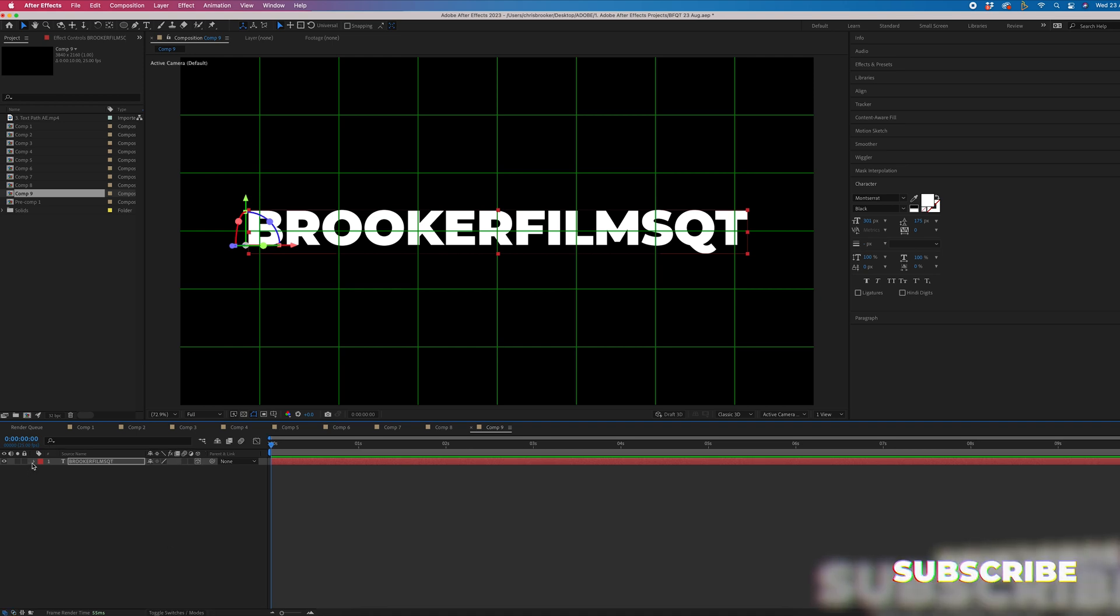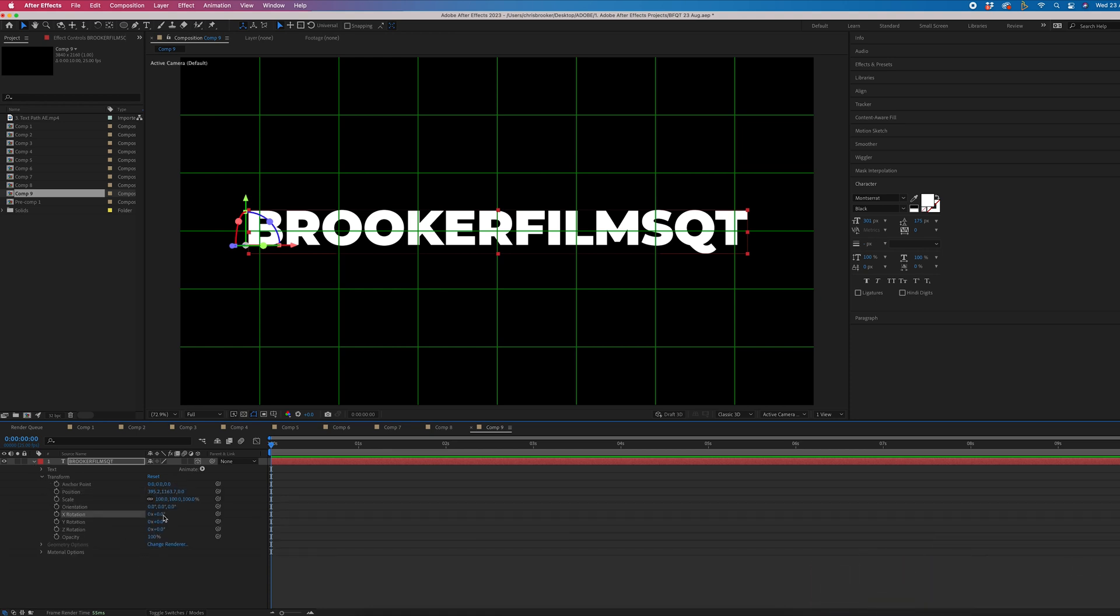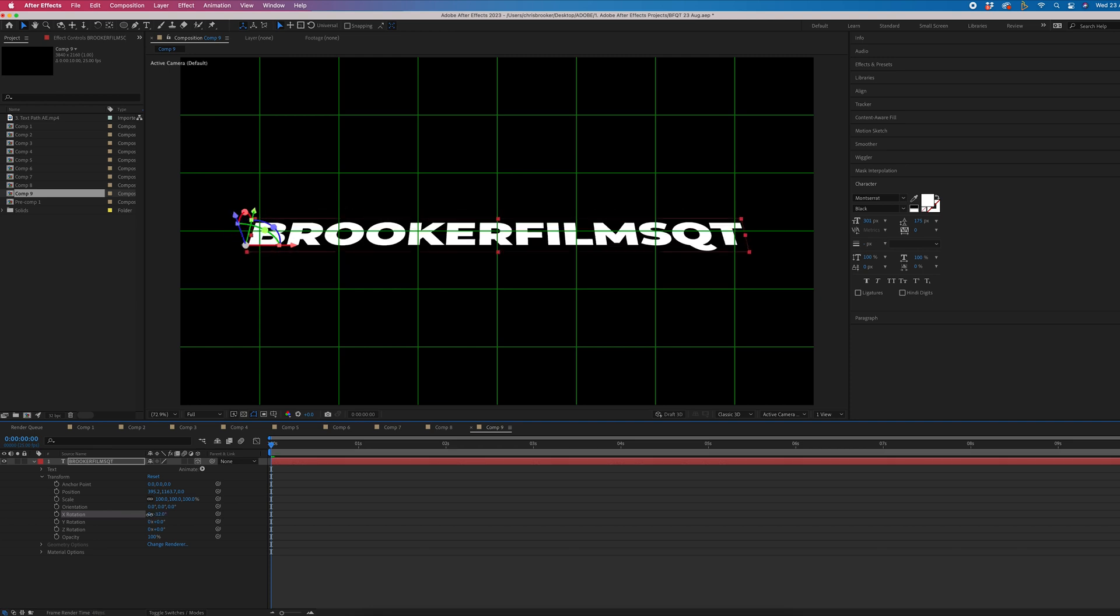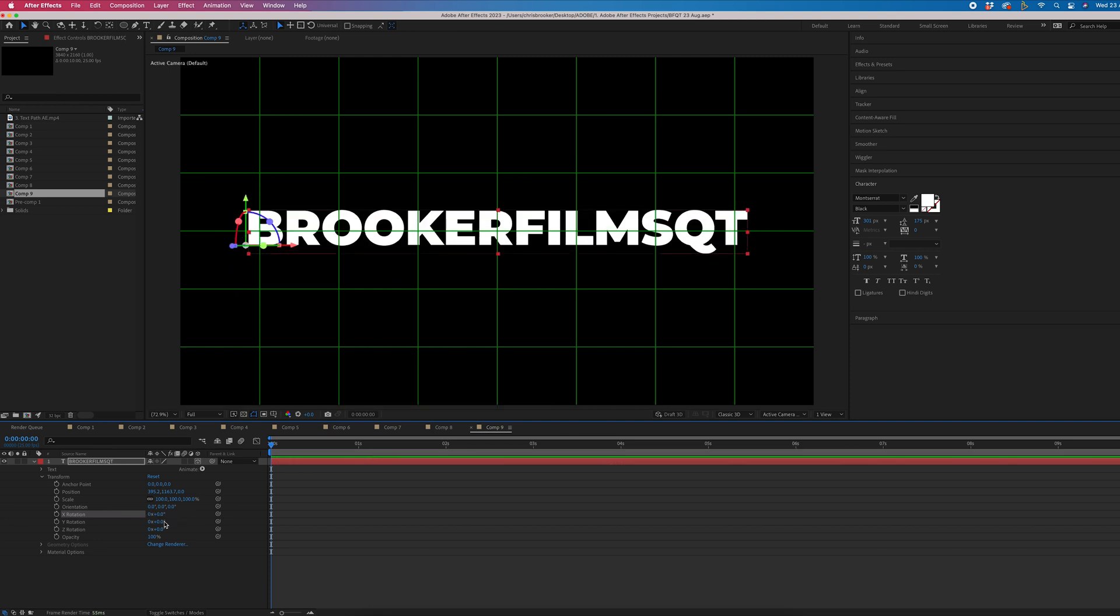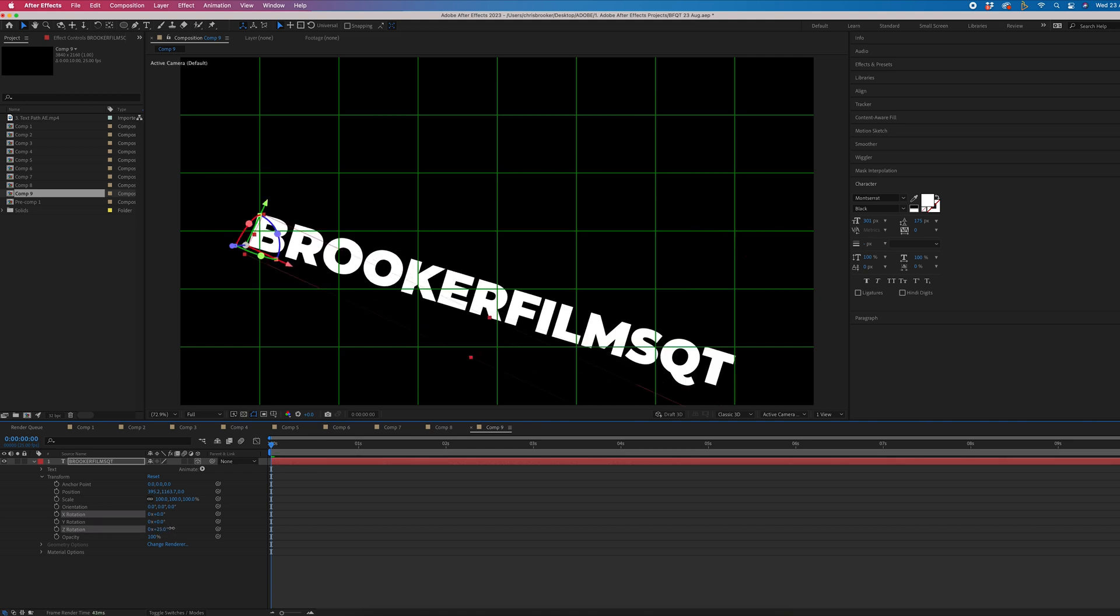Now from here, we'll go into the drop down arrow, we'll go into transform. And as you can see, we have more options here. So if we go into rotation, you can see we can control the rotation on X, Y, and Z.